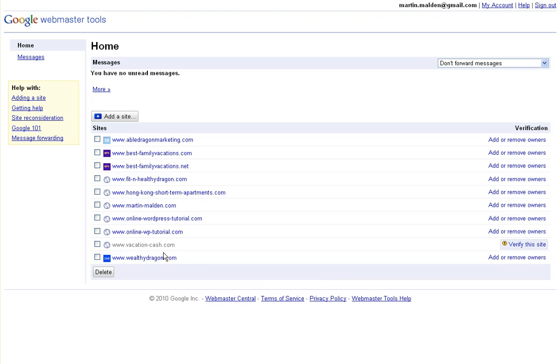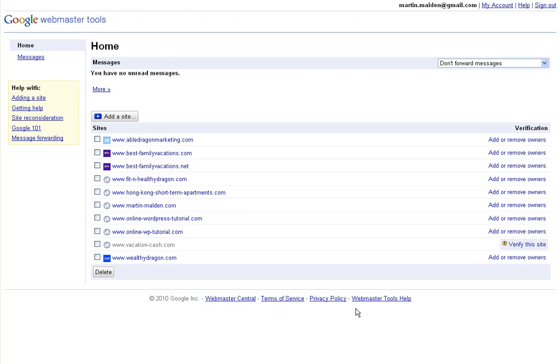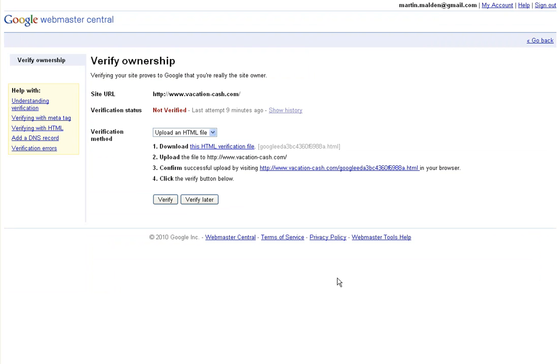Now I've had this site up here for a while, but I unverified it this morning so that I could demonstrate how to verify a site. So vacationcash.com needs to be verified. Let's click that link, and that will bring us through to this screen where you can see the verification method.